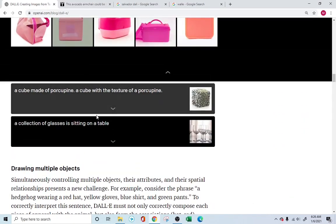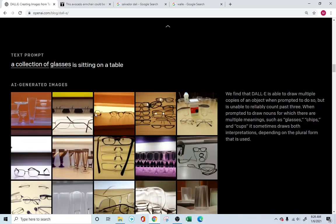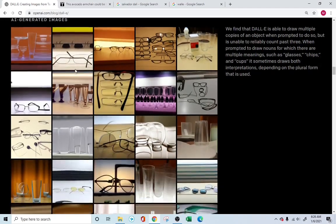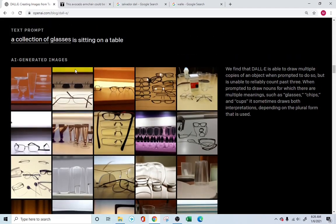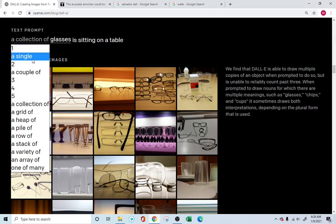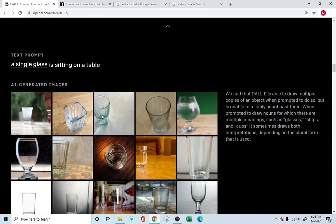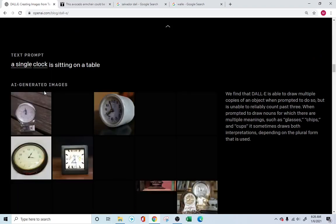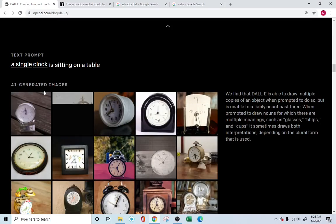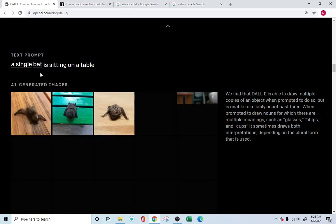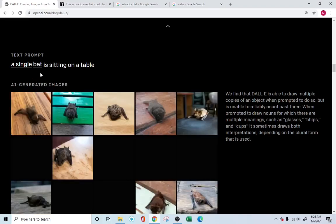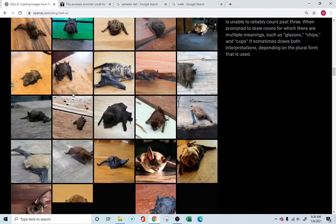Simply amazing. Look into this one, where it's asking for a collection of glasses sitting on a table. Instead of that, if I say a single glass, it just draws a single glass for us. Instead of a glass, if we ask for a clock, it takes care of a clock for you. A bat — whatever you need, it can take care of it.